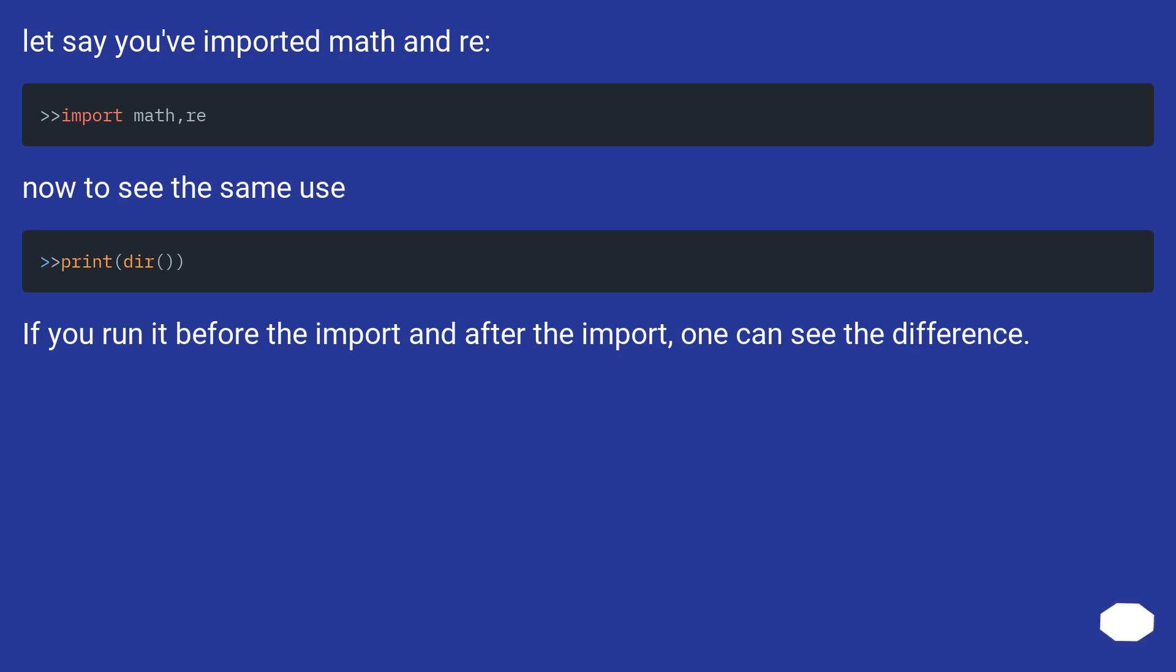Now to see the same use, if you run it before the import and after the import, one can see the difference.